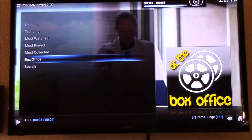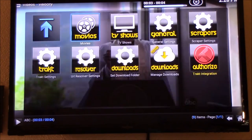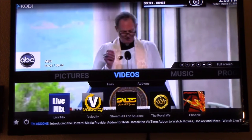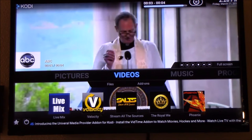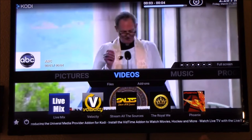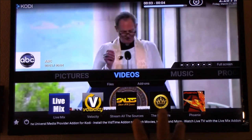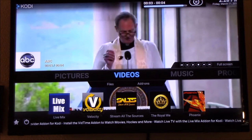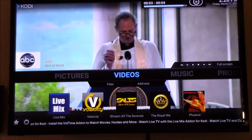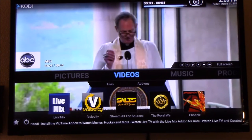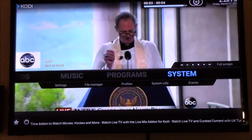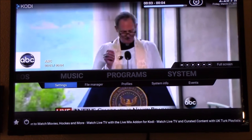Hey YouTube, this is Charlie and today we're gonna try to figure out how to resize our screen on Kodi, because sometimes like right now on my TV you can see it's not focusing properly. So we're gonna try to fix this up. We're gonna go to System and we're gonna go to Settings.